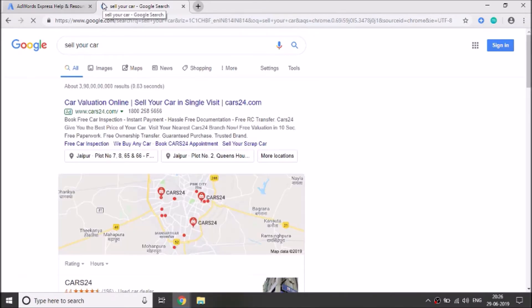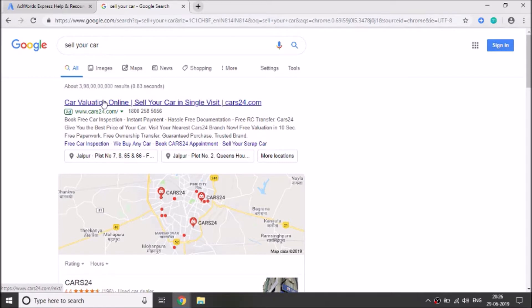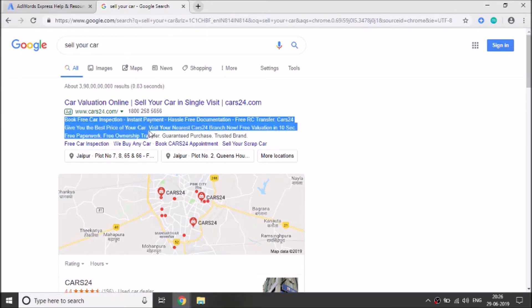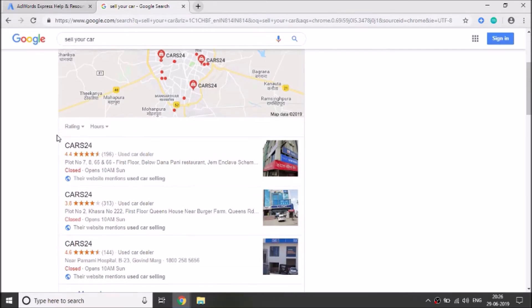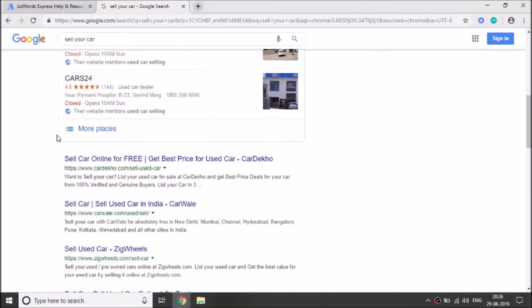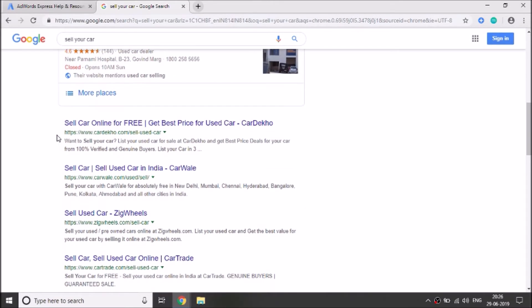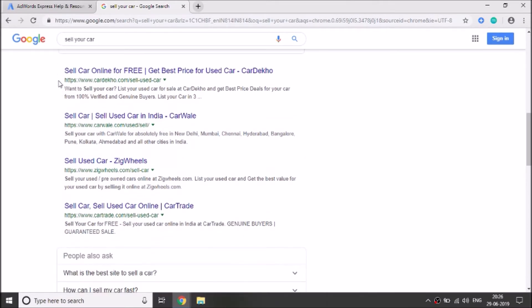And here's the outcome: car valuation online, sell your car in single visit www.cars24.com. And the seller also added his contact number here, book free car inspection and other relevant details. And after that, we scroll down, we will see organic results here. These are not ads. These are websites.